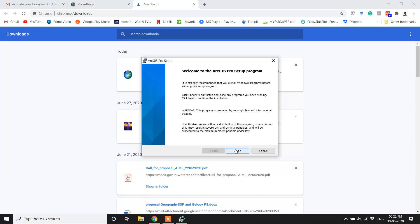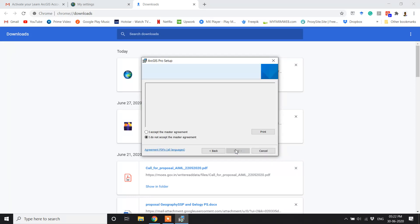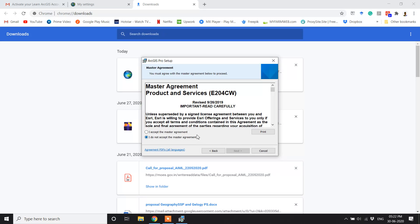Click on the Next button, then click the 'I accept the master agreement' radio button and click Next.